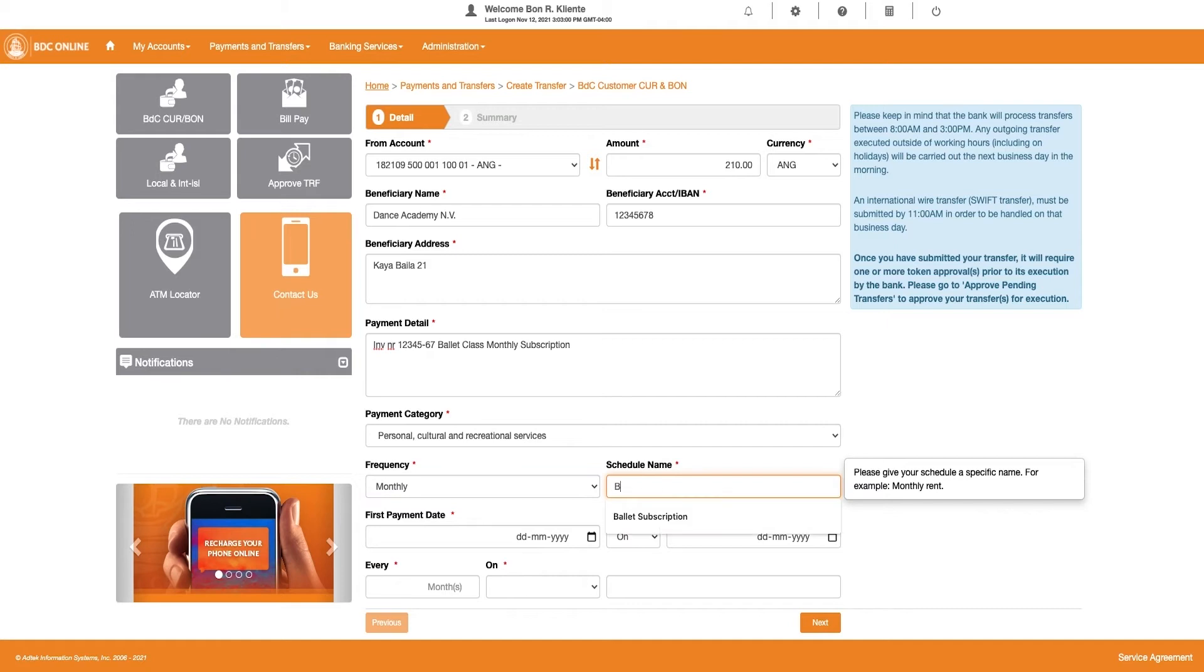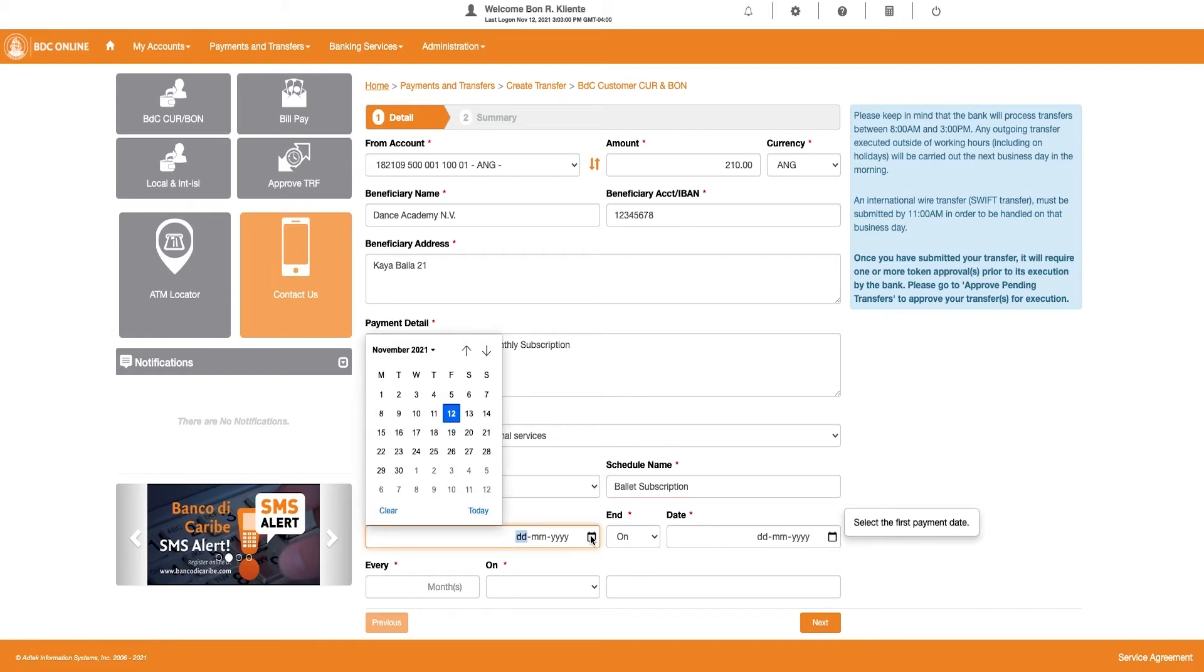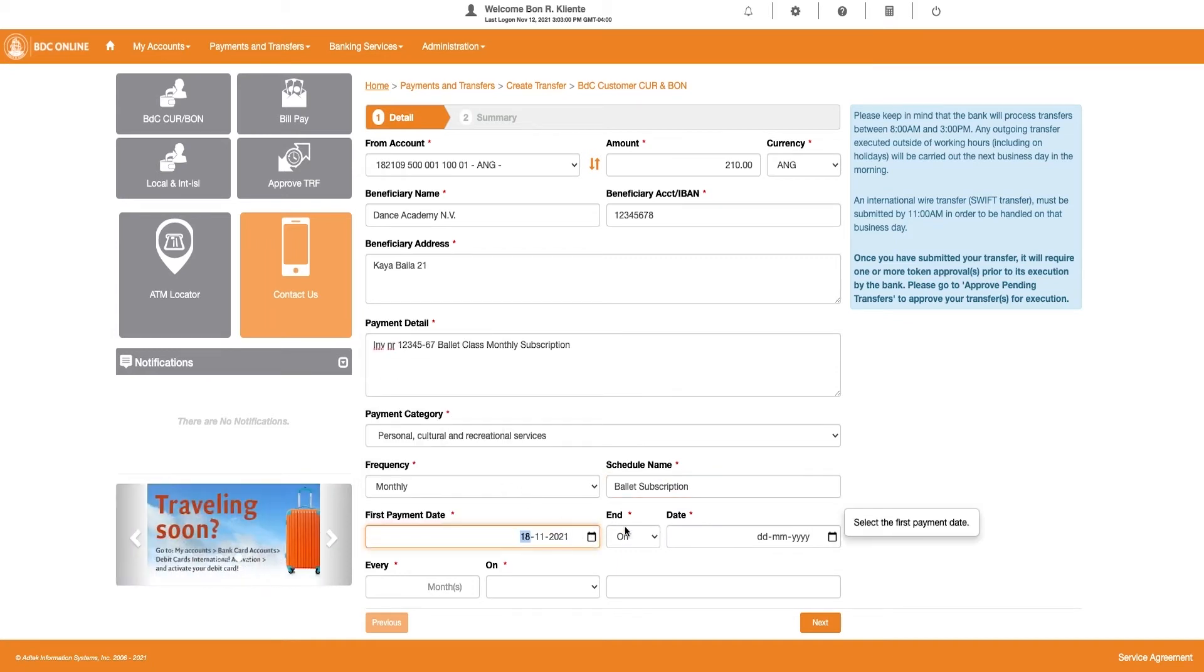In the next field that appears on your screen, enter a scheduled payment name. Enter the first payment date. Choose an end date.